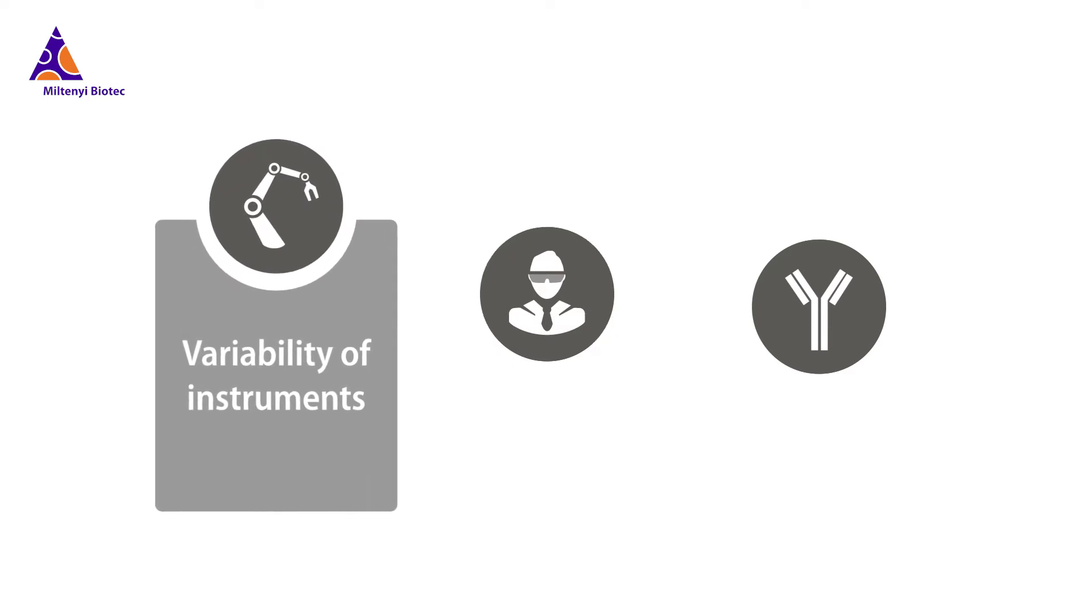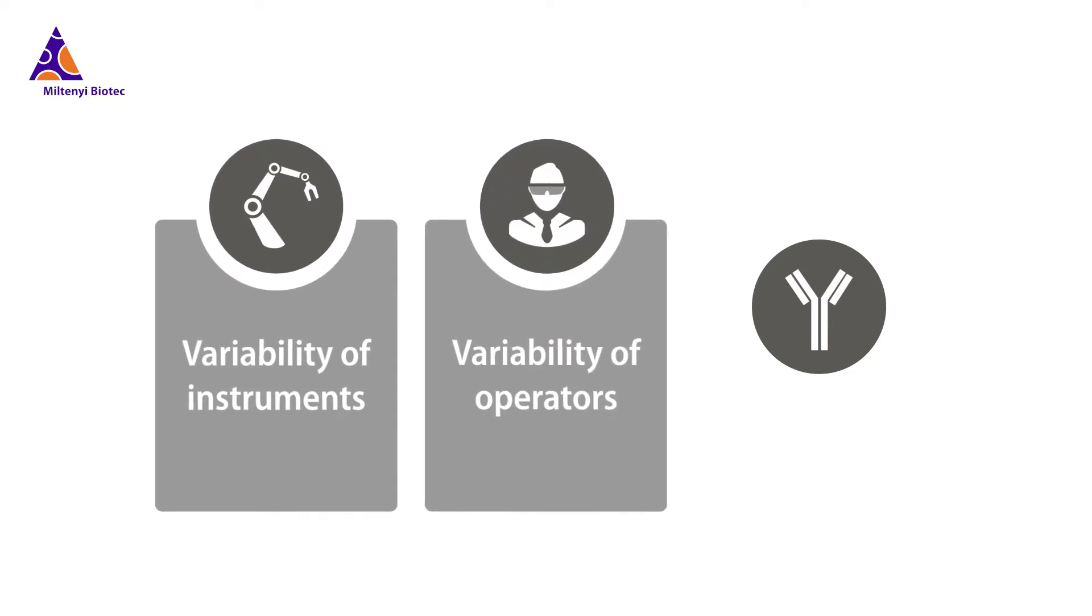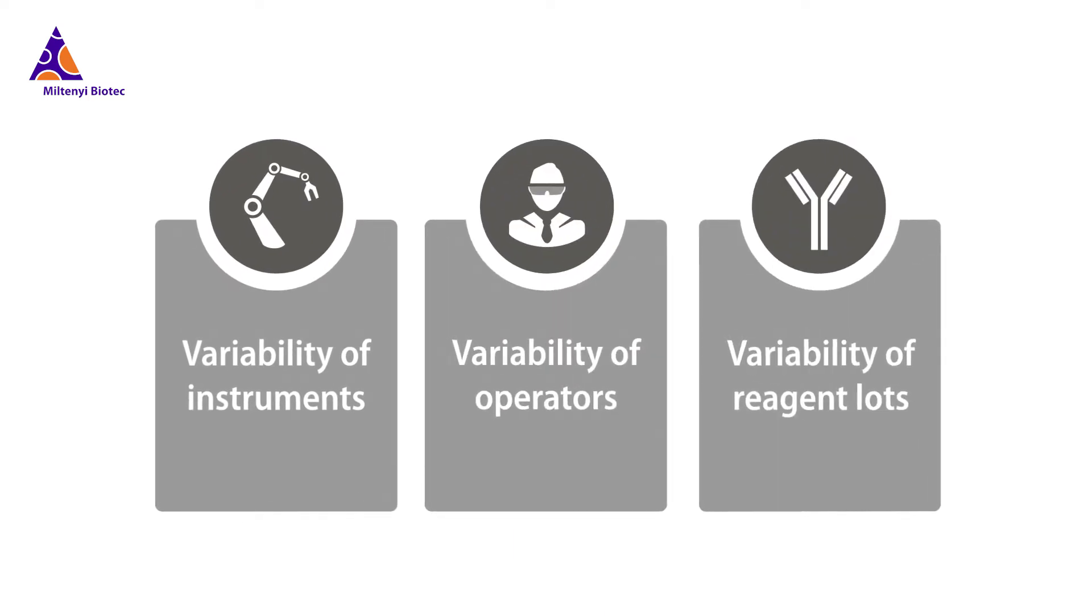The instrument itself, the operator, and the reagents. Miltenyi Biotec offers solutions to tackle all three issues.